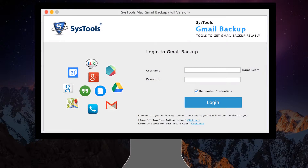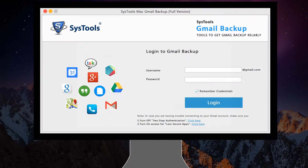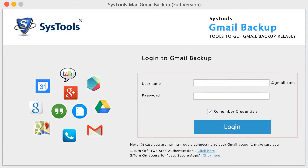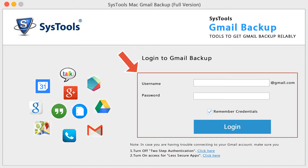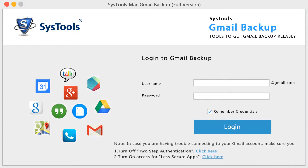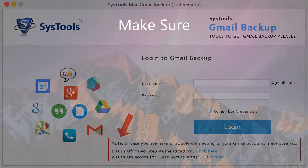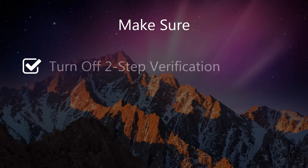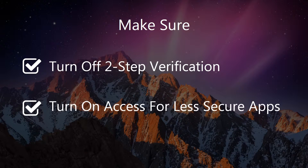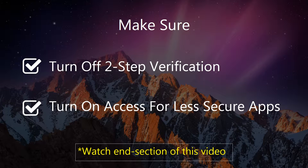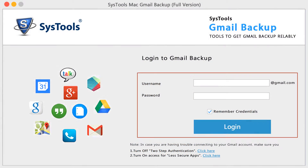Install and run SysTools Mac Gmail Backup. Now login to Gmail Backup using your Gmail credentials, but before that make sure that two-step validation is off and access for less secure apps is on. You can check your Gmail settings by clicking on the 'click here' links, and after that login to Gmail Backup.